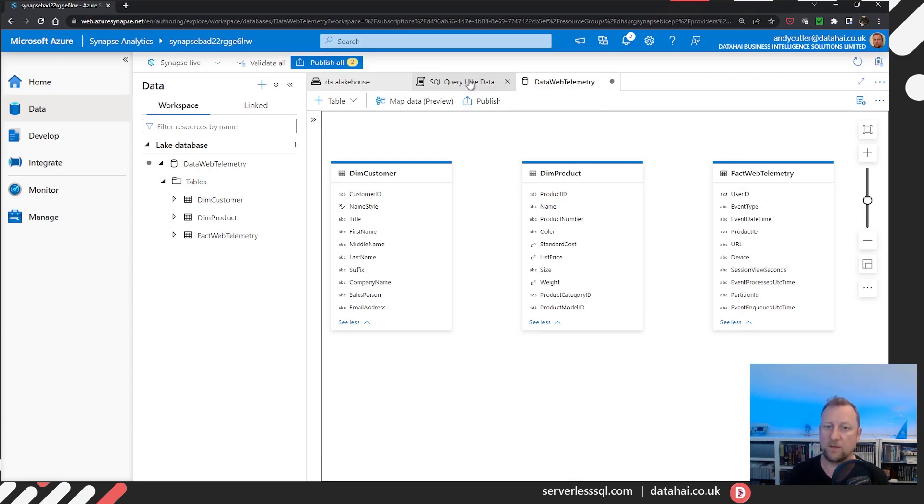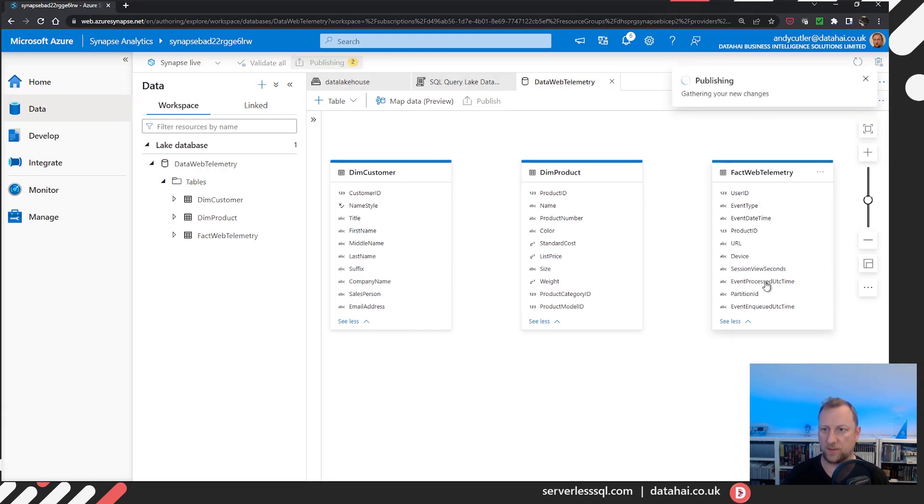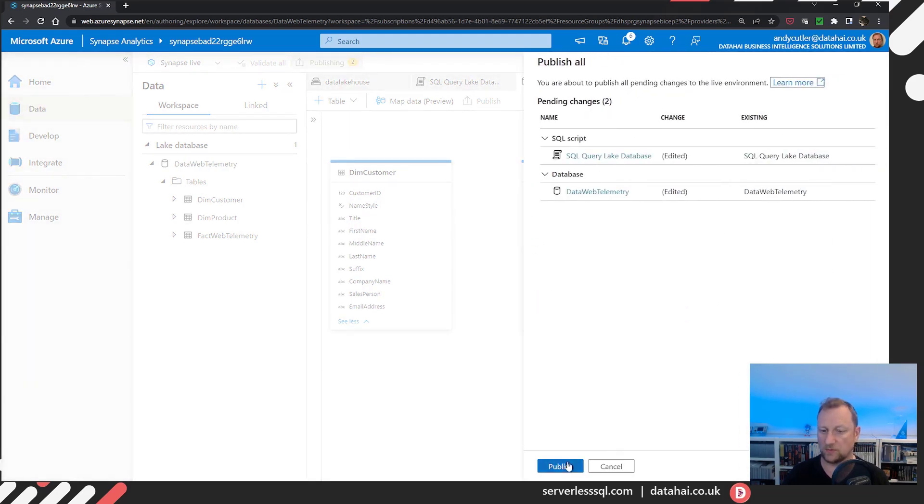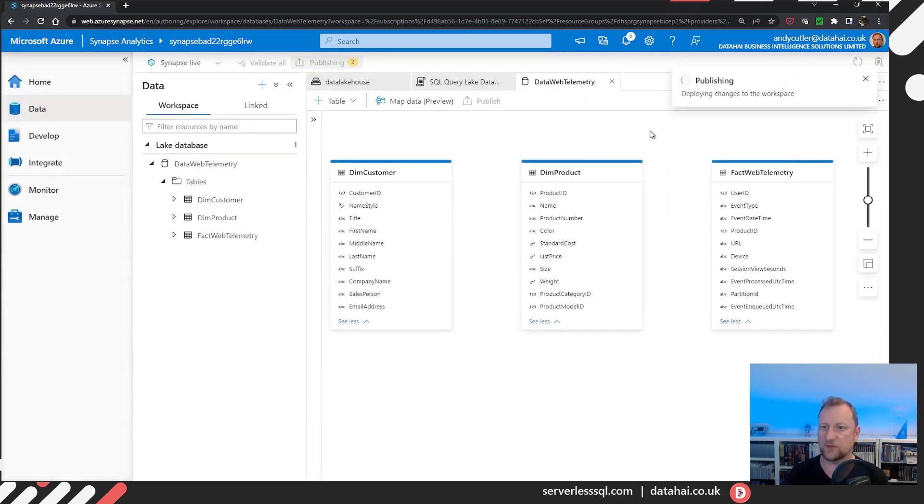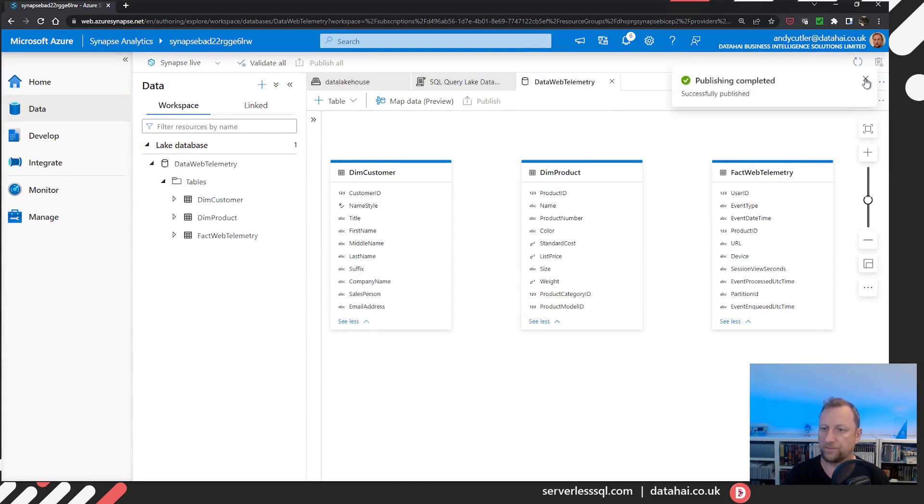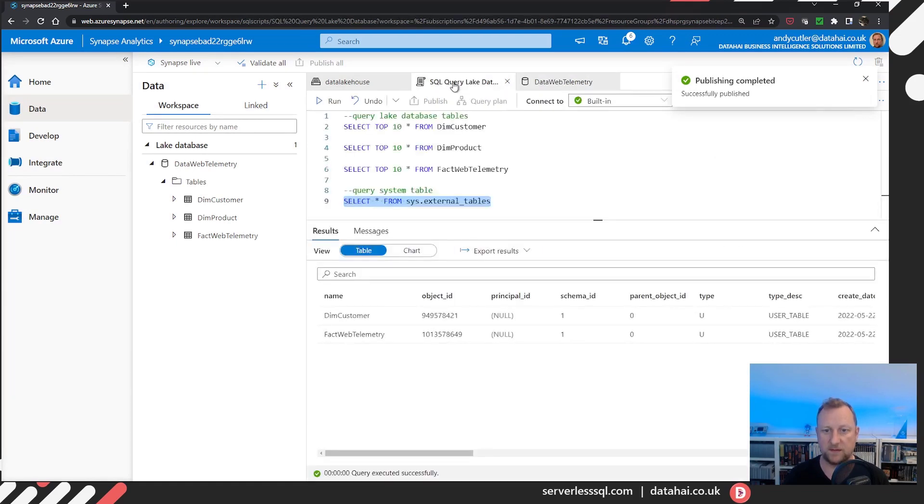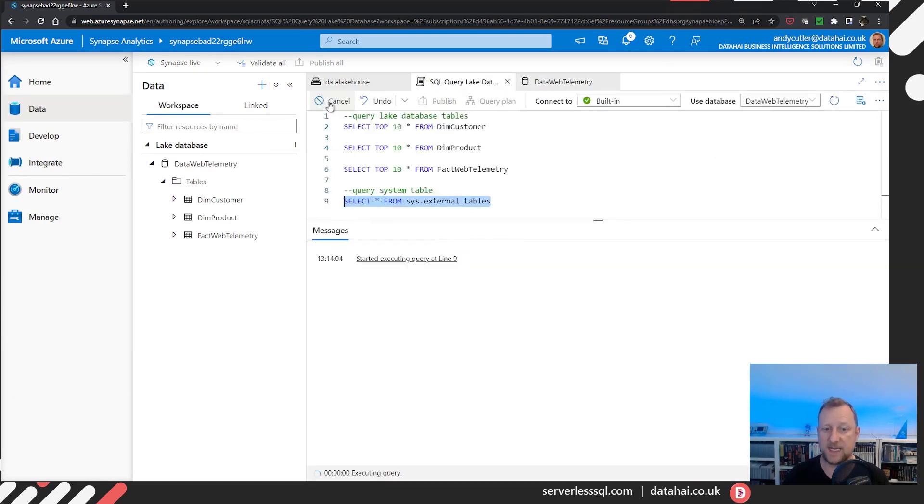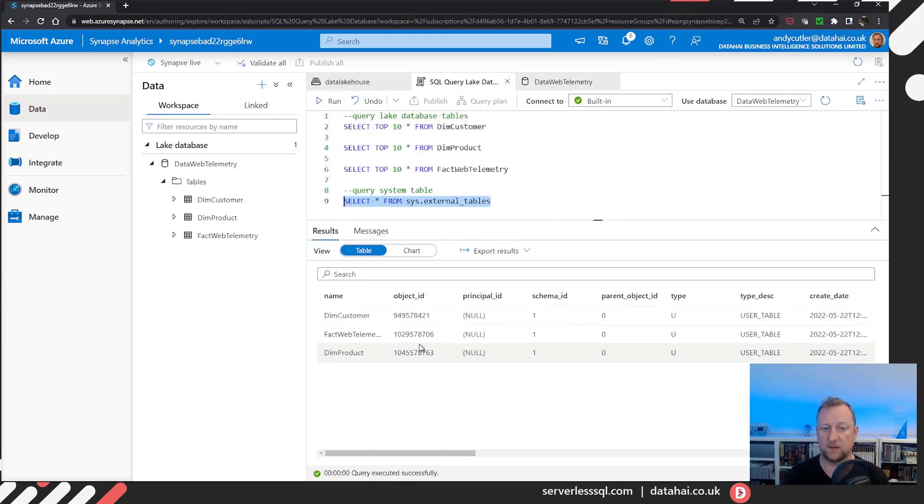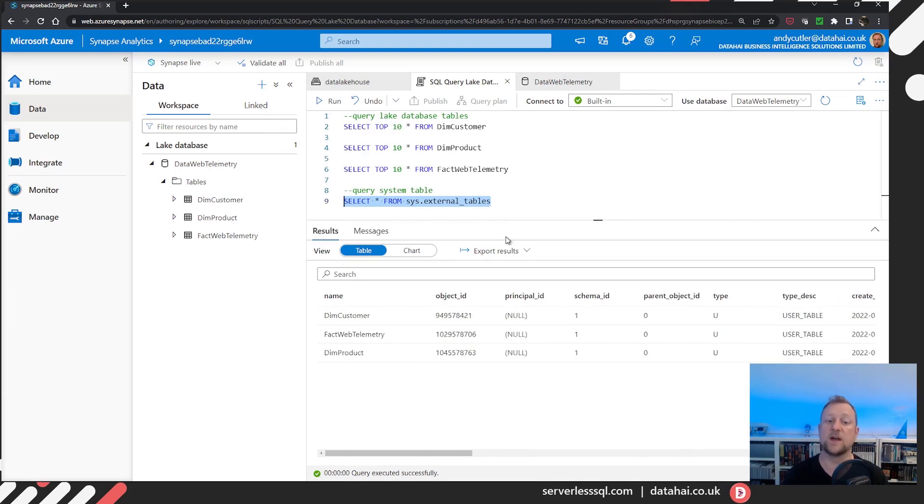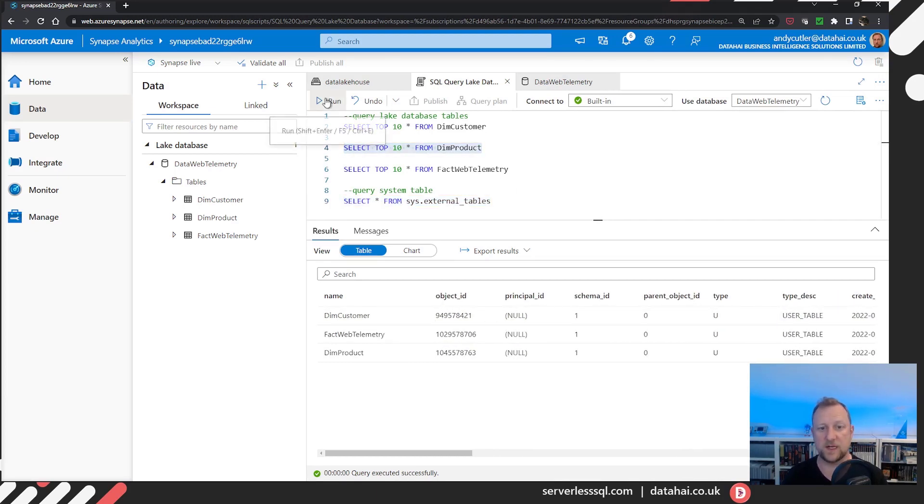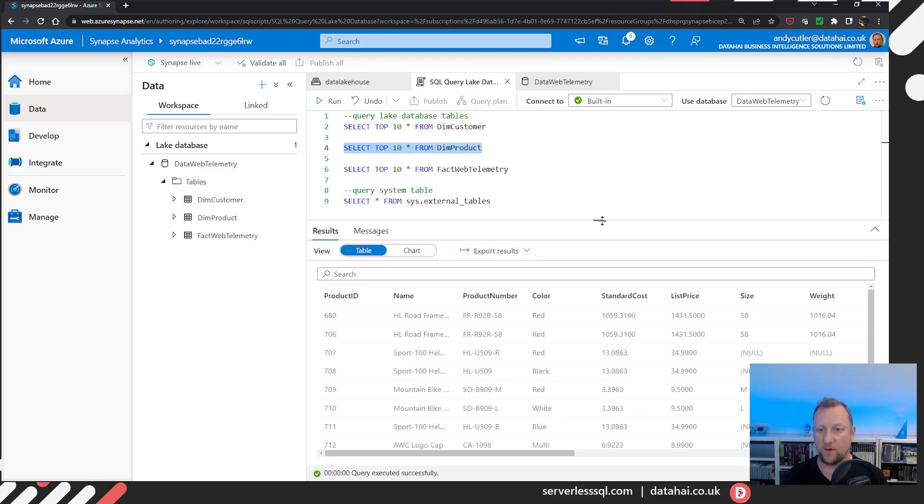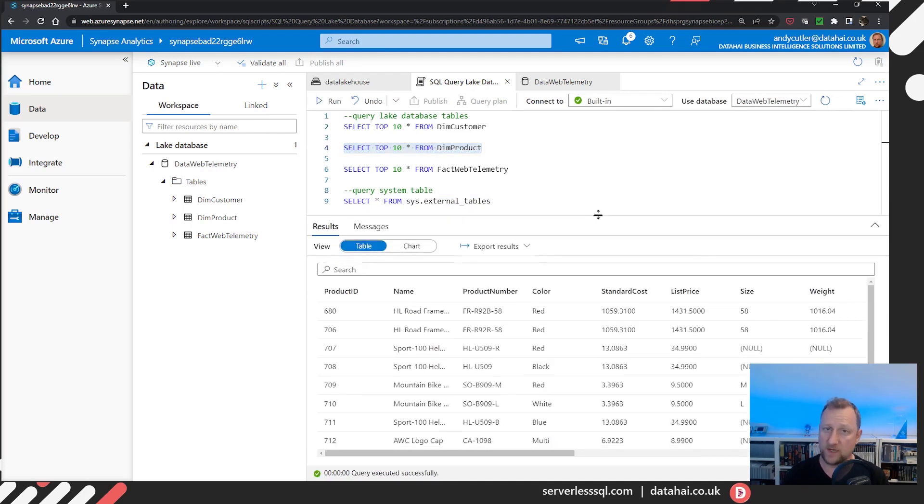Now, if I go back into publish, publish those changes. Wait for those to complete, go back, query from external tables. Now it can take a few seconds to register, the table is now registered, I can go and select from my product table. So there we go.